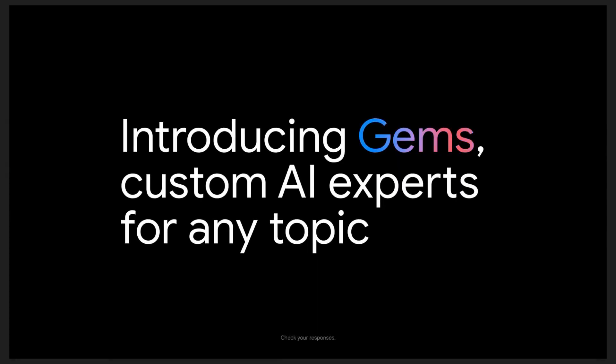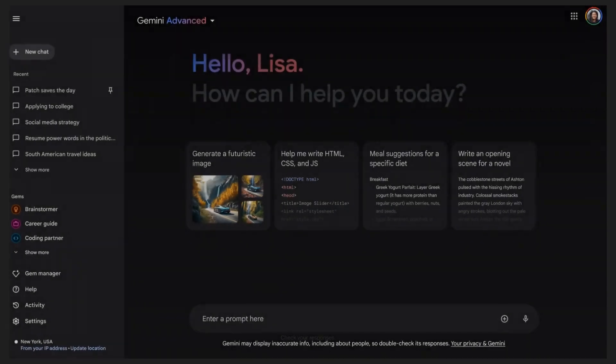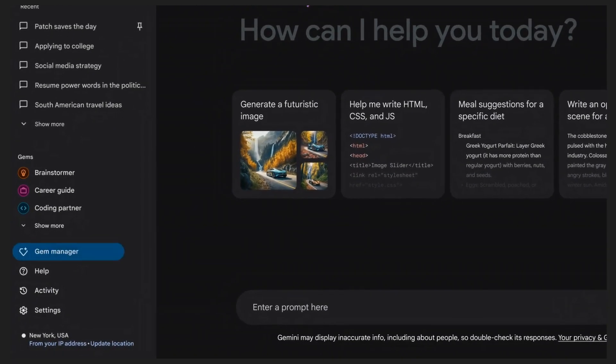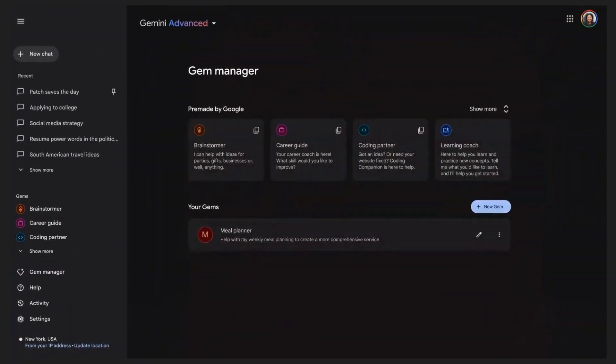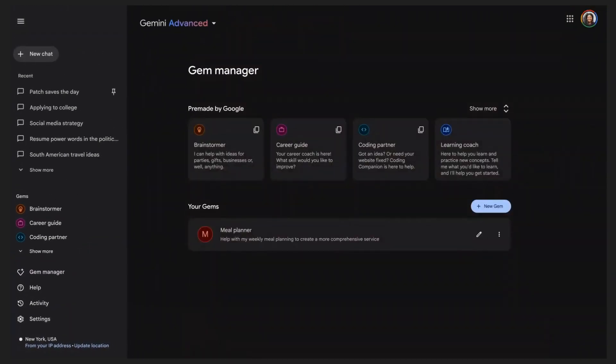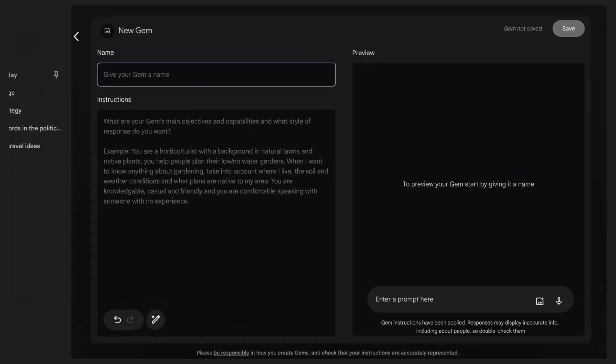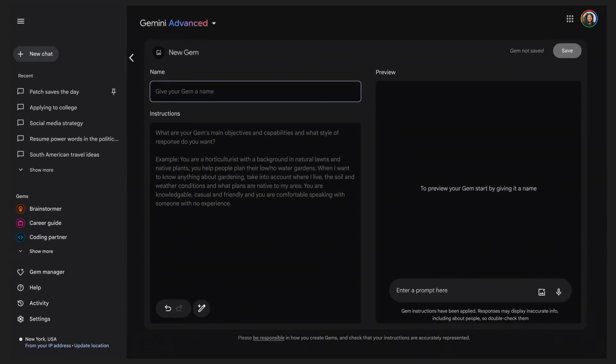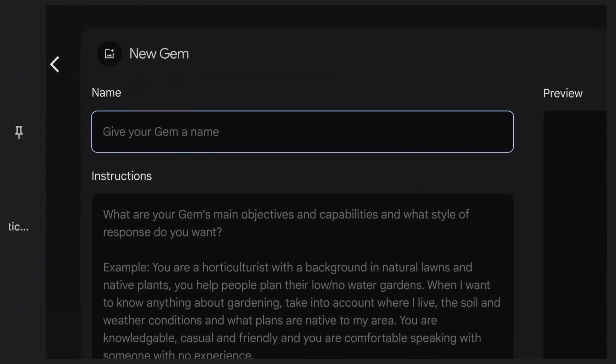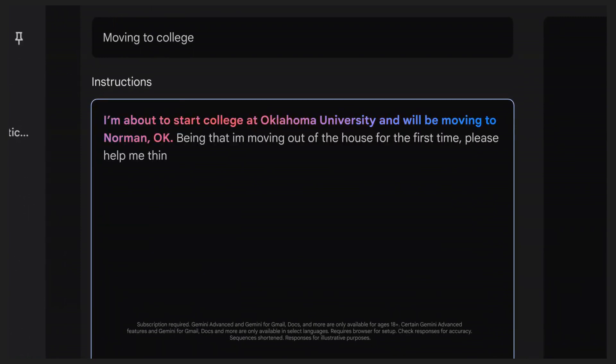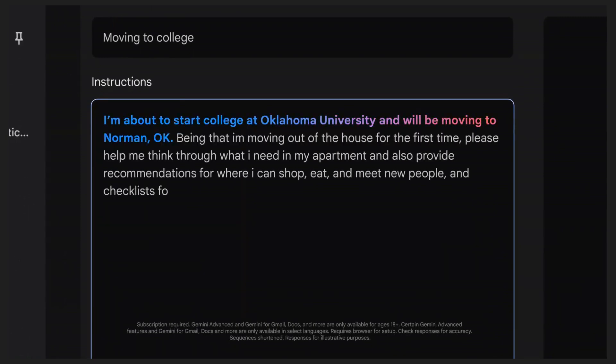Let's create a gem together. We'll start by navigating to the Gem Manager in the Gemini Advanced Interface. Now, let's give our gem a name and a clear set of instructions. For example, we could create a Moving to College gem with instructions around Moving to College.